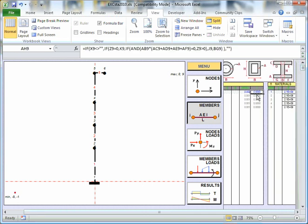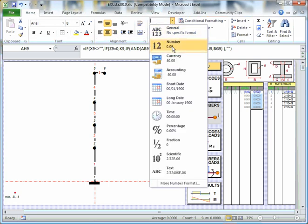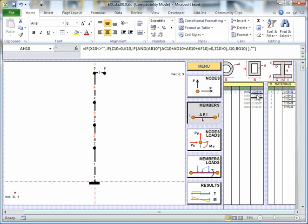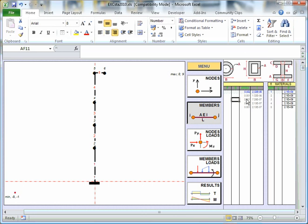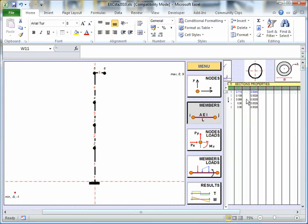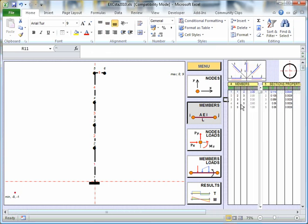And it will calculate automatically for me an area and a second moment of area. That looks like 0, but it's just how it's formatted. If I put that in scientific notation, I think we can see. OK, there is actually something calculated there. We've got a Young's modulus for each of the members here. So I've defined, for each of these members, where it starts and where it stops, and what the section properties are, and the material.